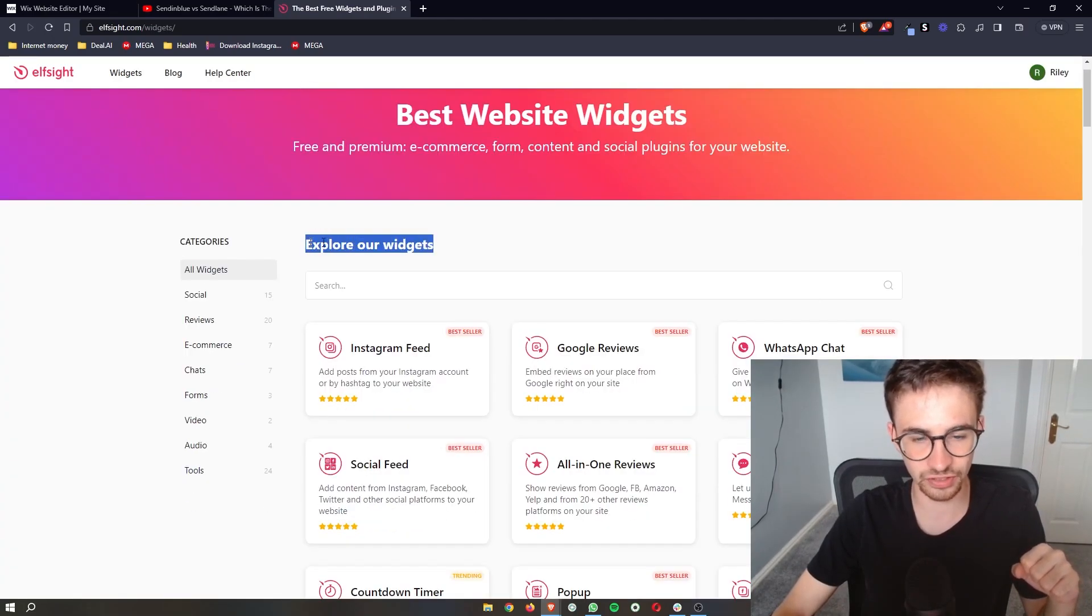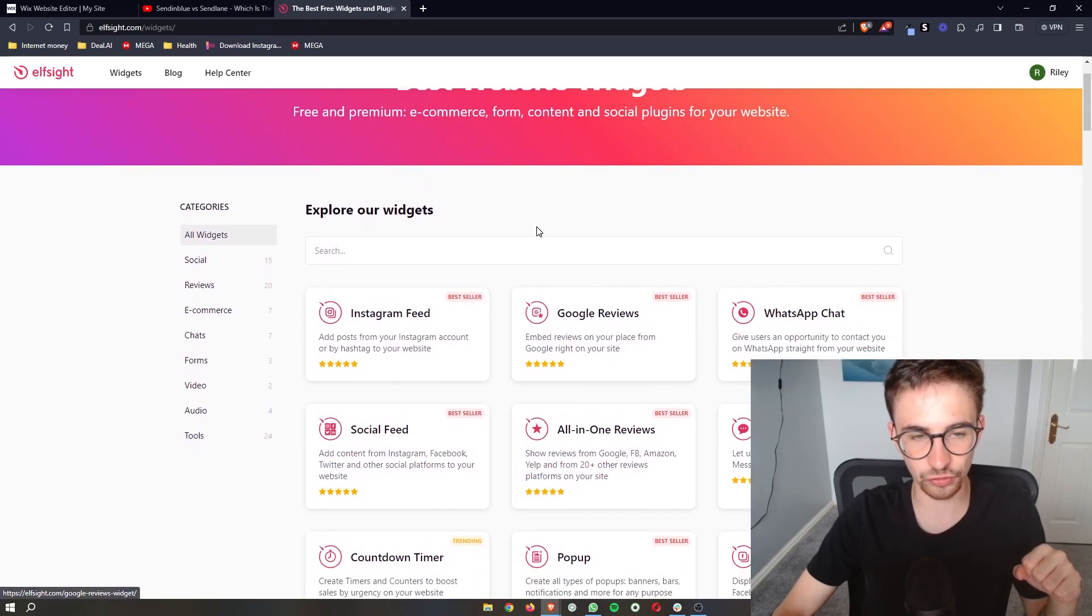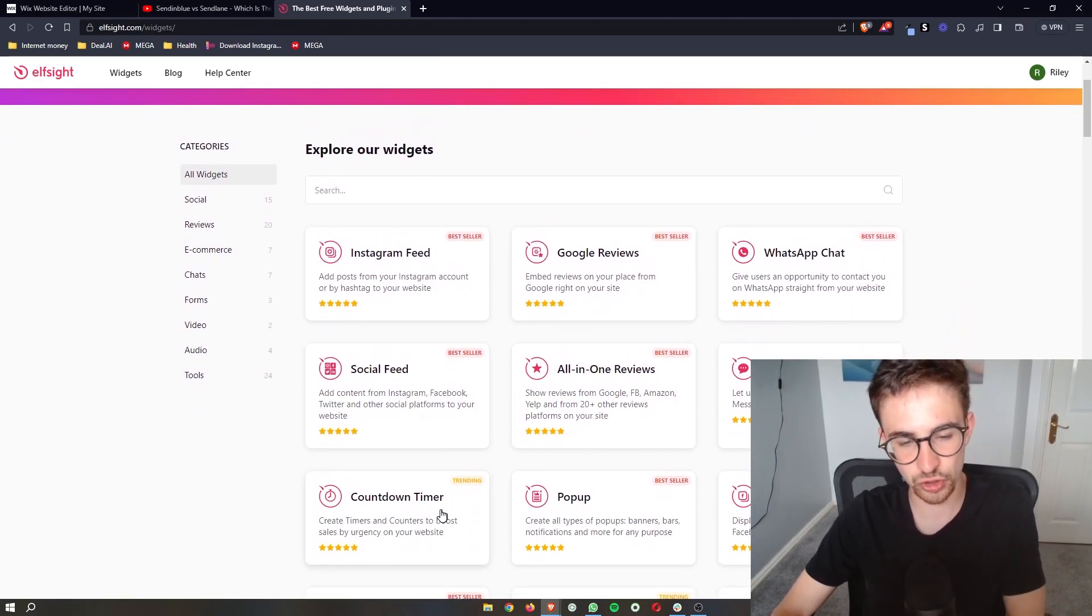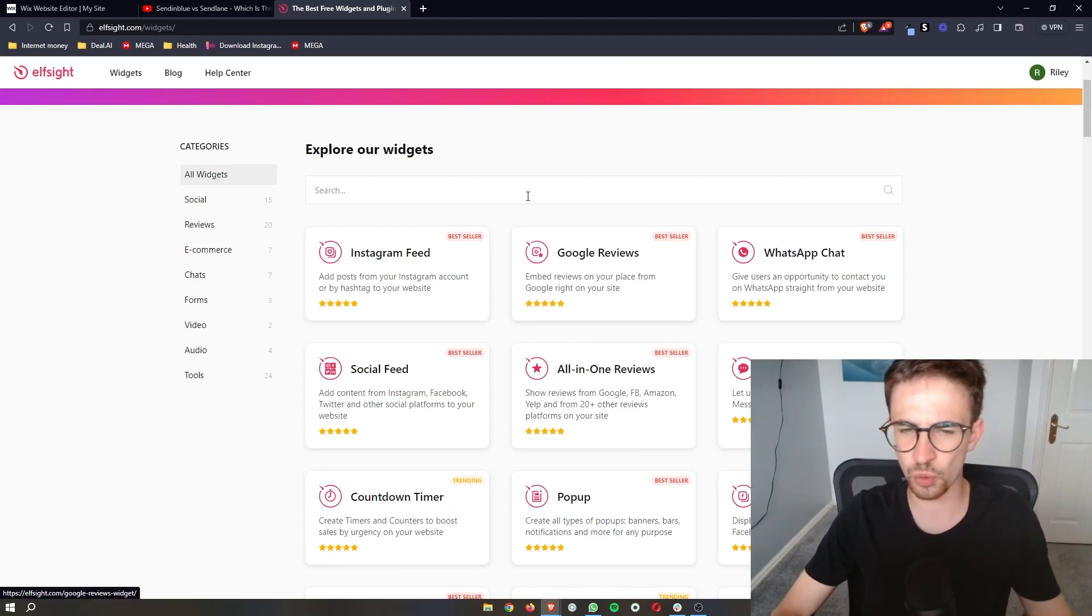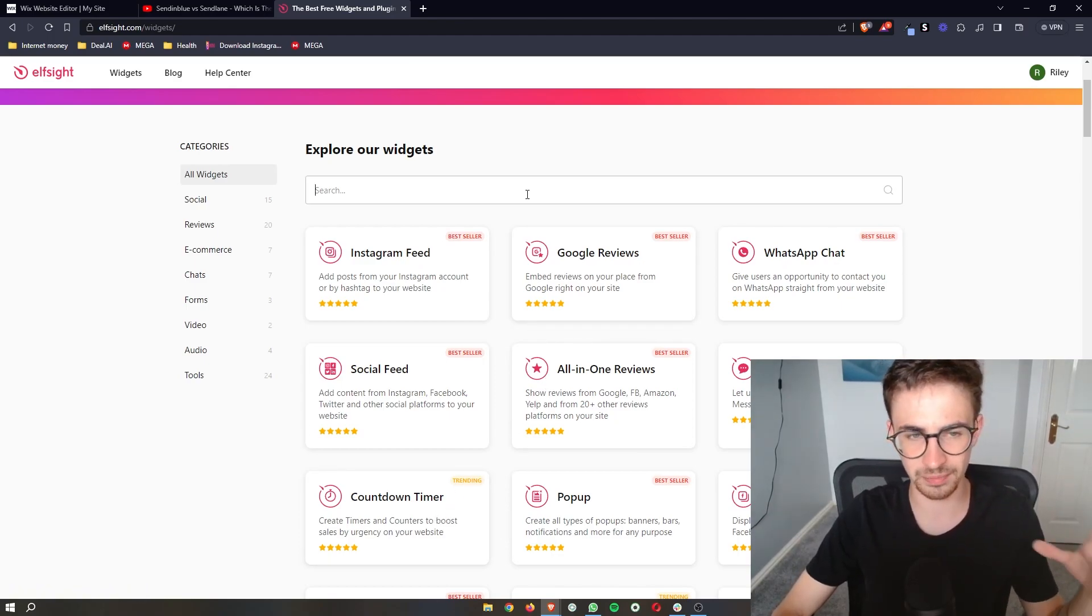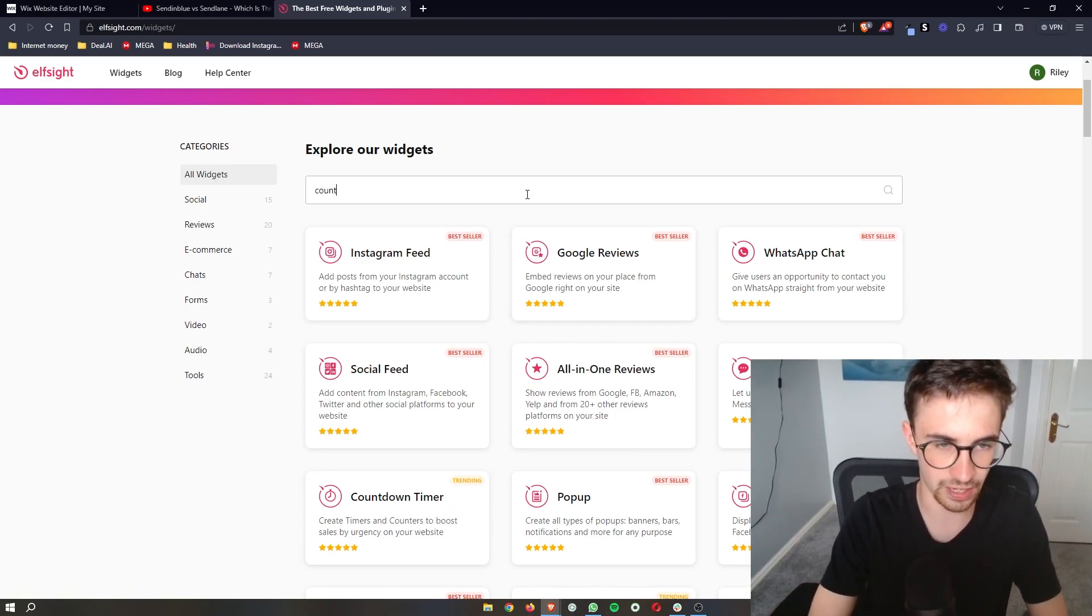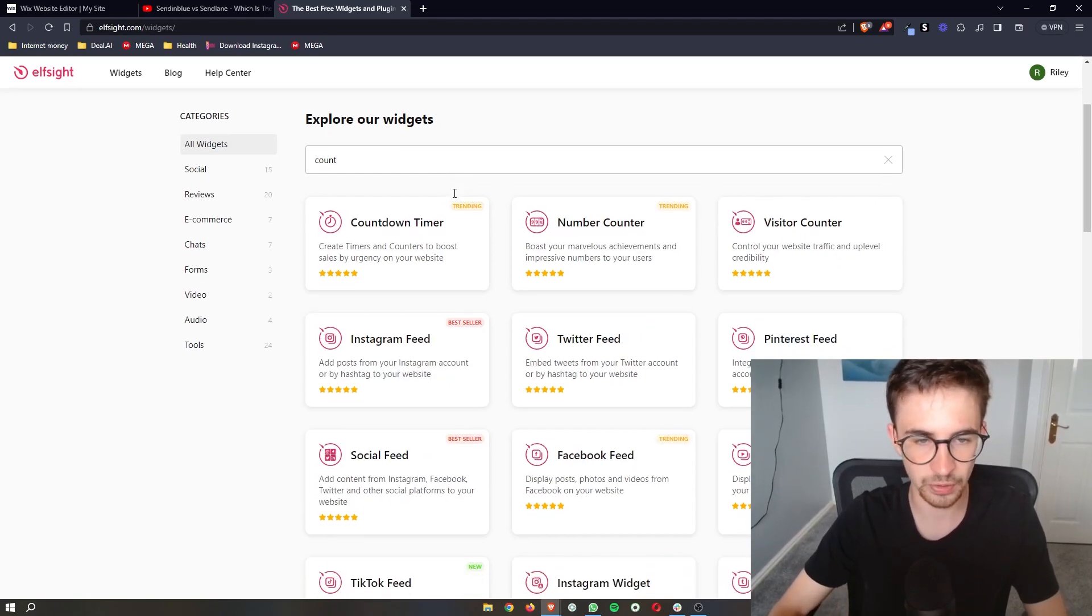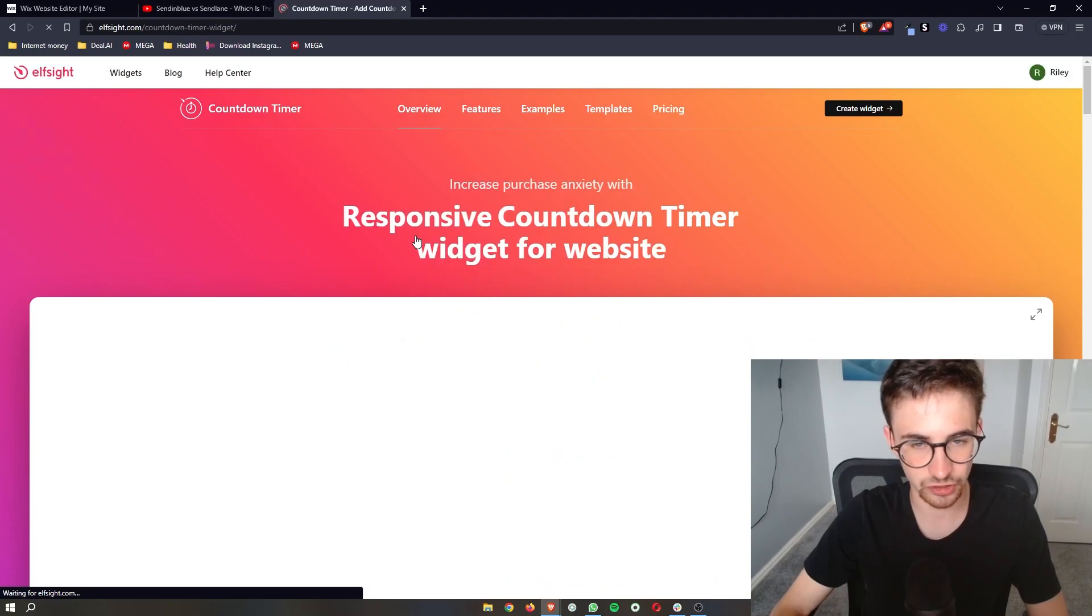As you can see, it says explore our widgets. If you scroll down a little bit, you should see the countdown timer. Now if for whatever reason it doesn't show up, just go ahead here and type in countdown timer, and then we can click into the countdown timer section.